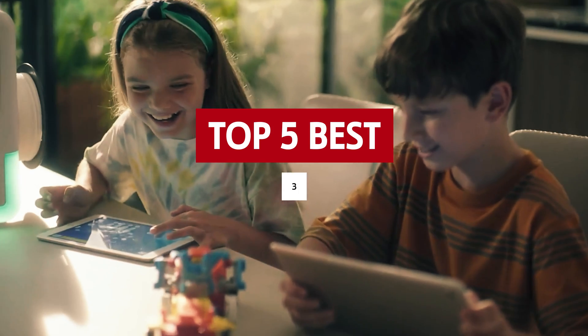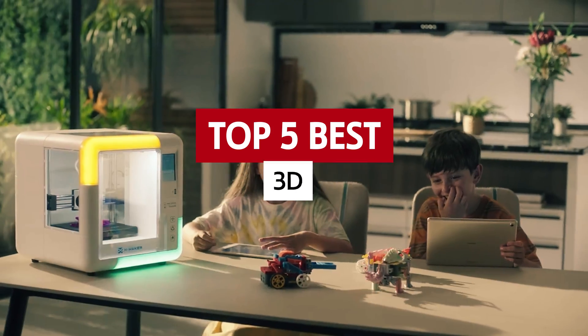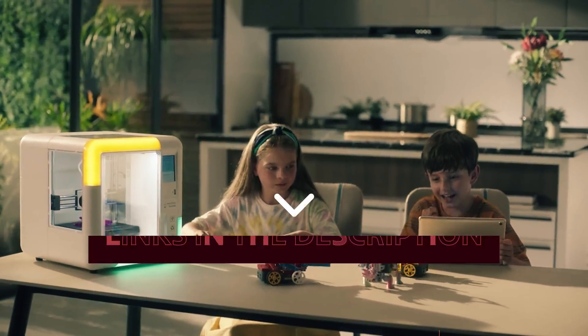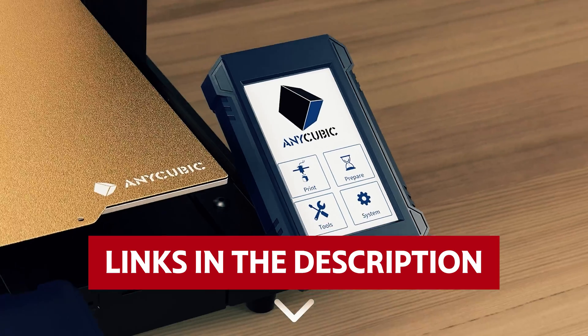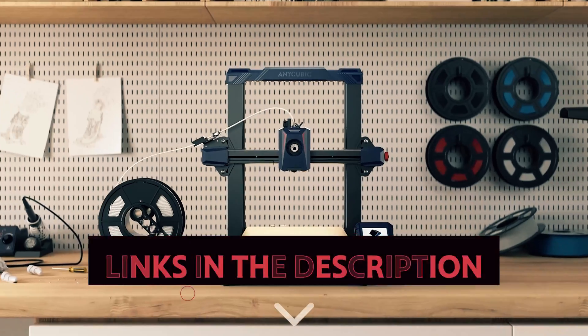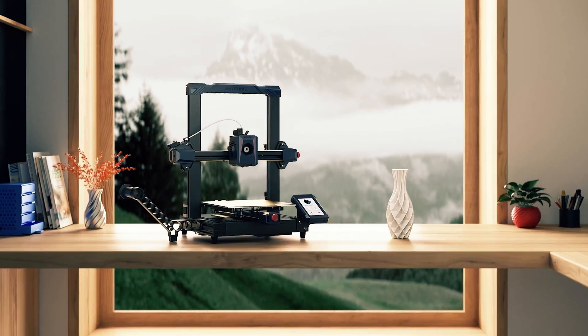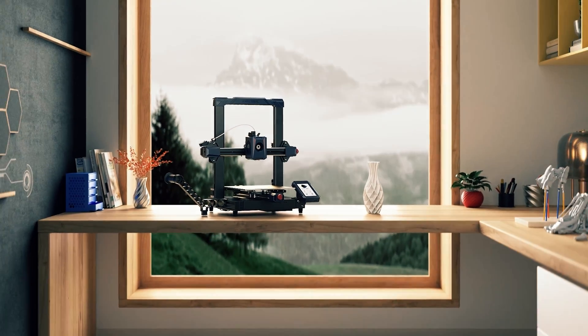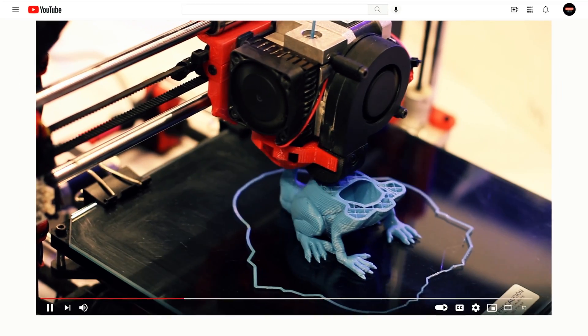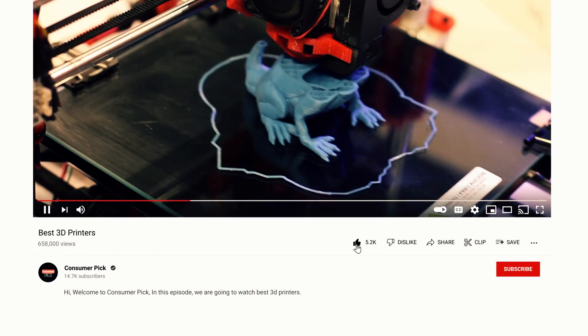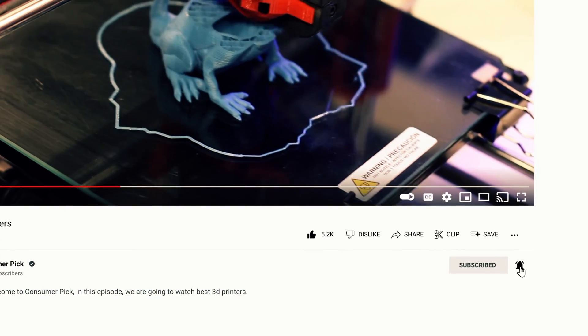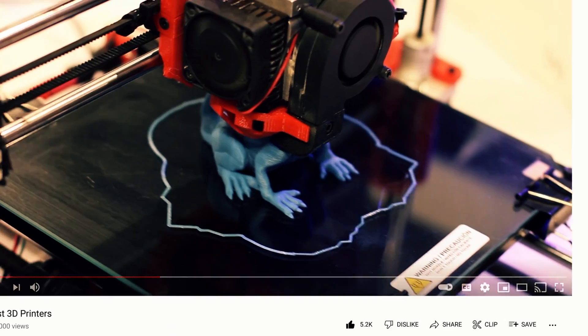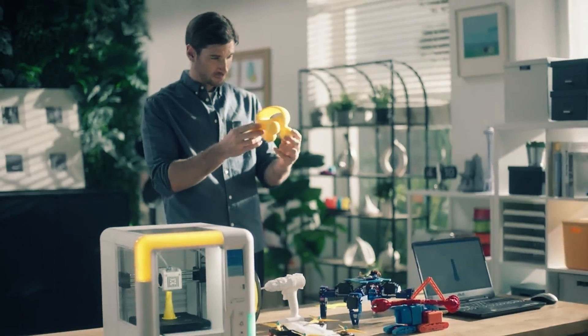We're diving into the world of the best 3D printers. Links to all products mentioned in this video are in the description below. You can also find more detailed analysis and comparison tools on our website, ConsumerPick.com. Like this video, hit the subscribe button, and ring the bell to stay updated.